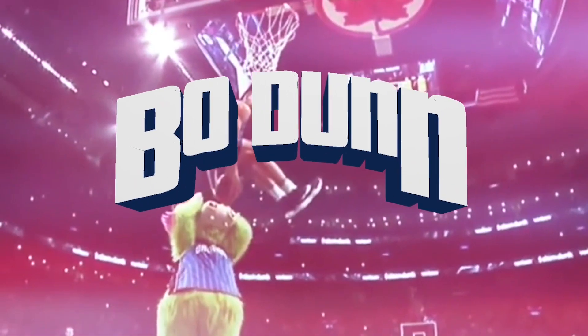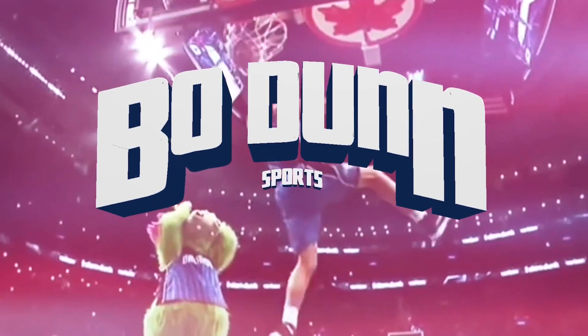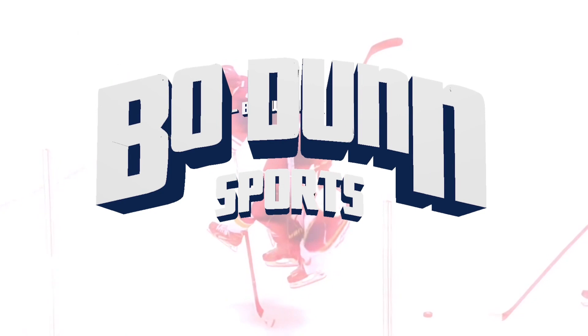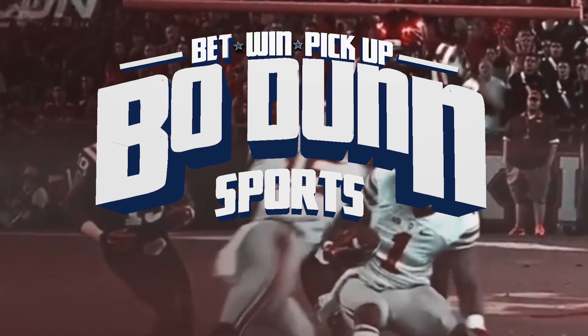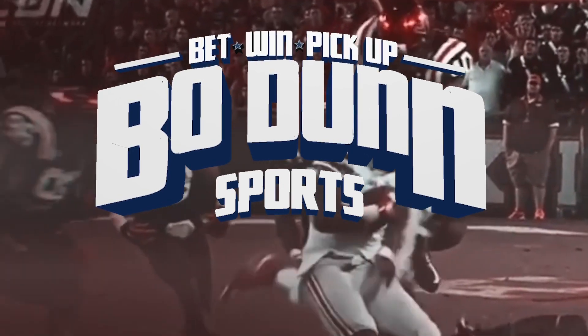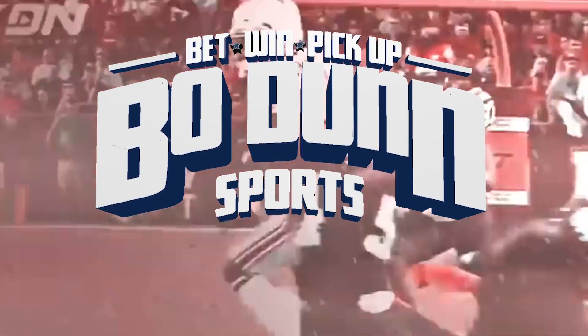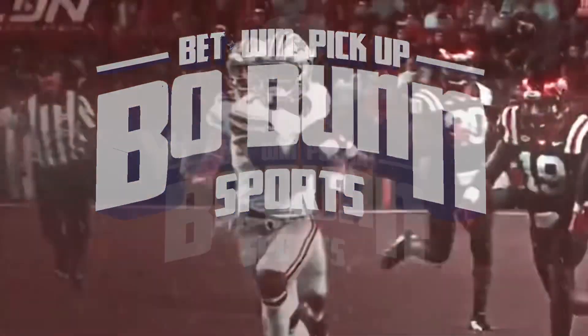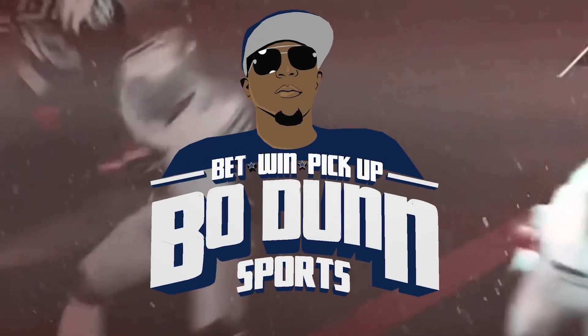Bo-Dun Sports, where you spend a little and win a lot. Bet, win, and pick up. And that's where the big bucks start rolling in.